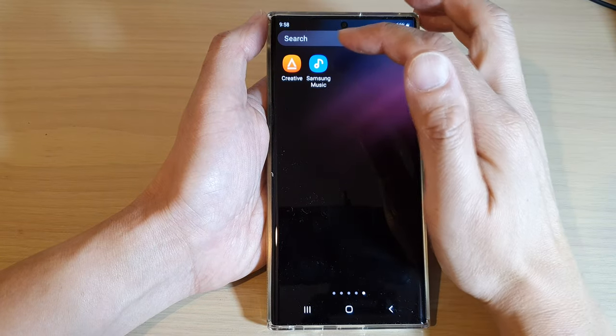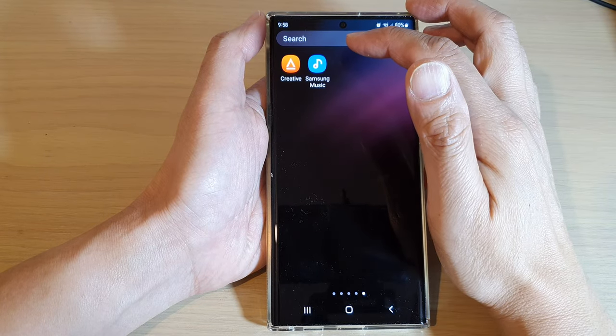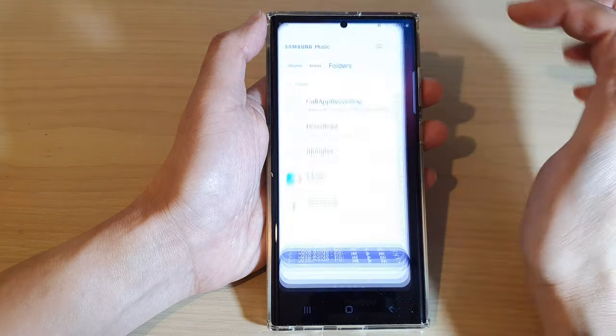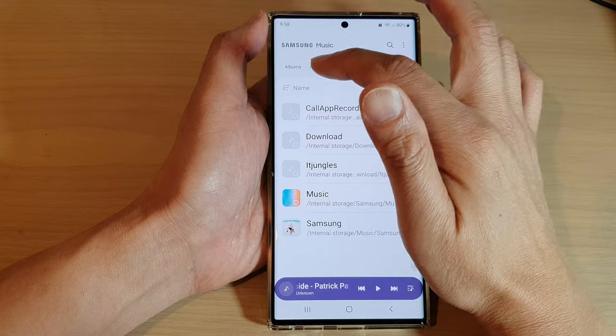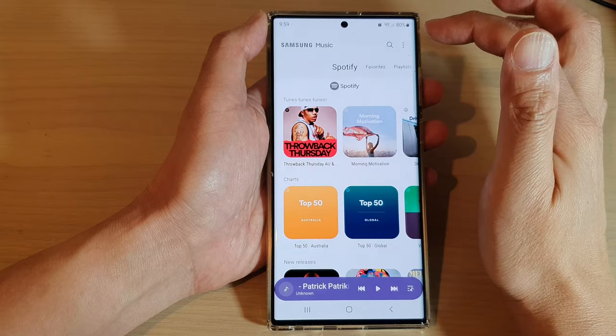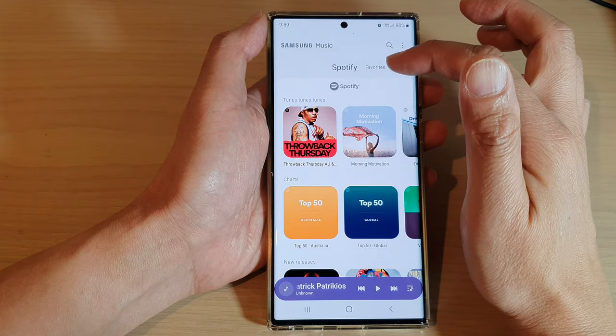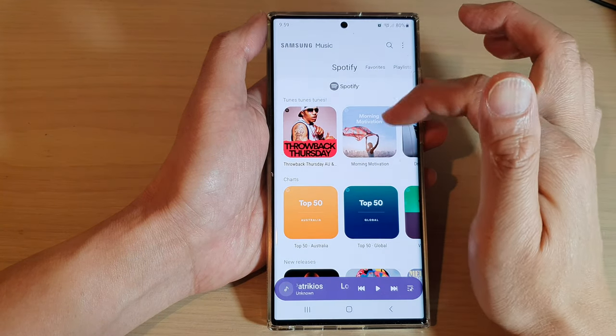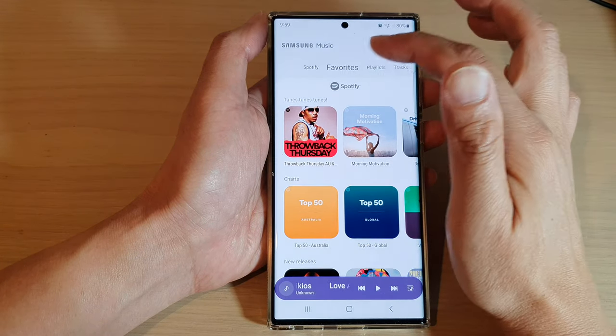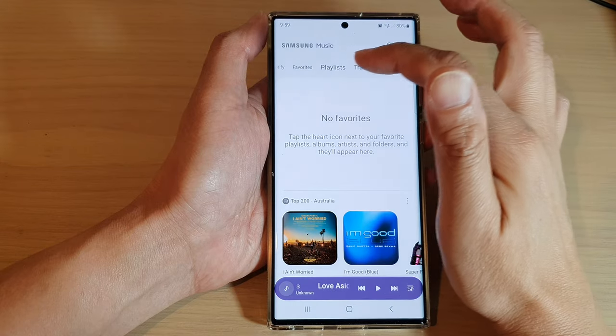In here, you can open up Samsung Music. And in Samsung Music, to play music, you can play music from Spotify, or you can go to the playlist.